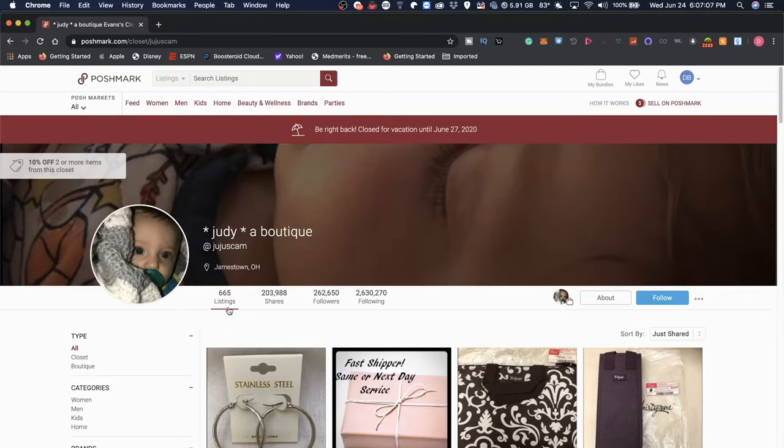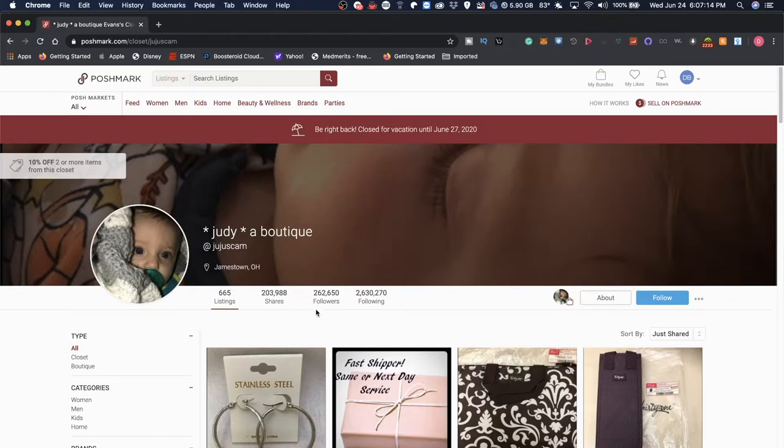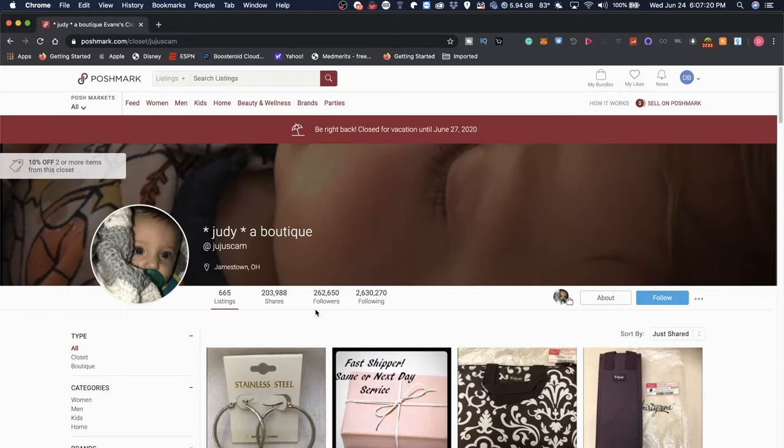Judy has 665 listings, almost 204,000 shares. She has close to 263,000 followers and she's following over 2.6 million users.